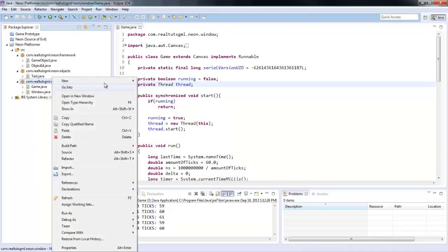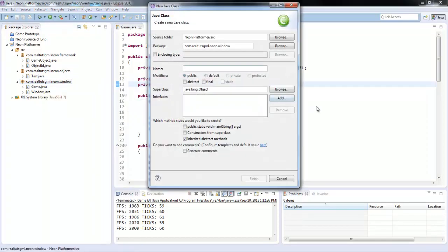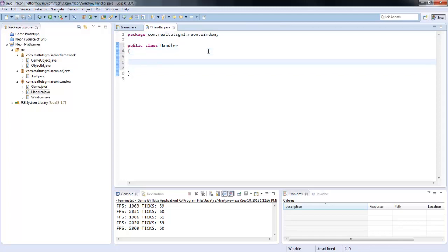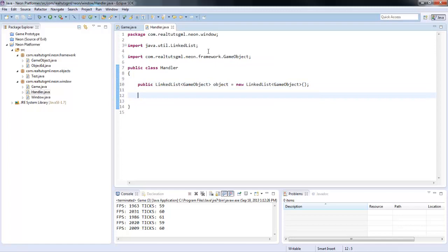So what we're going to do is create a class that holds all of our game objects into a list and updates and renders all of them. I'm going to create a new class and name it Handler. With this Handler, I'll create a LinkedList: LinkedList<GameObject> object equals new LinkedList<GameObject>. I'm also going to create a private GameObject named tempObject.